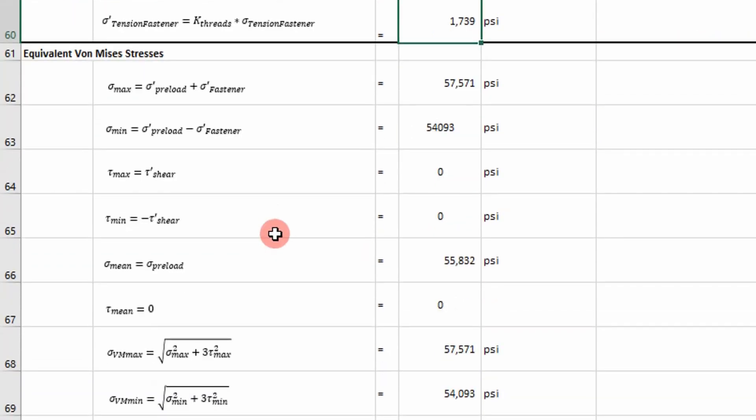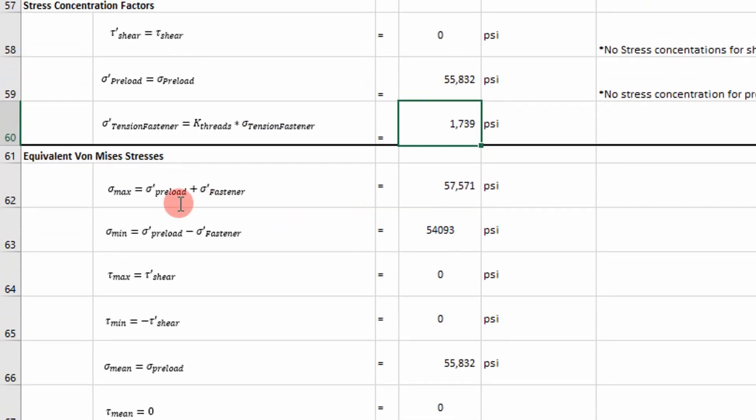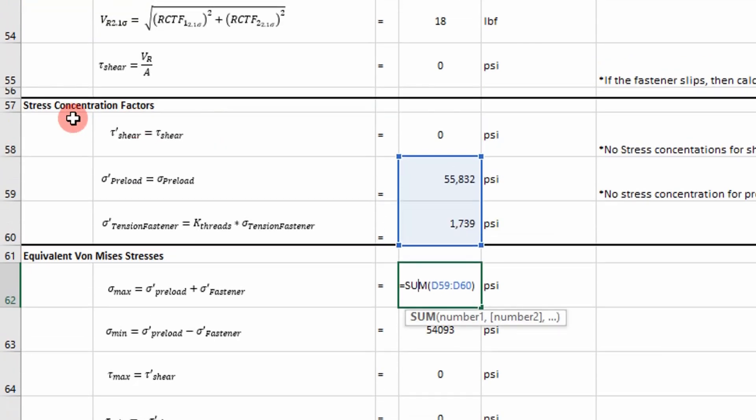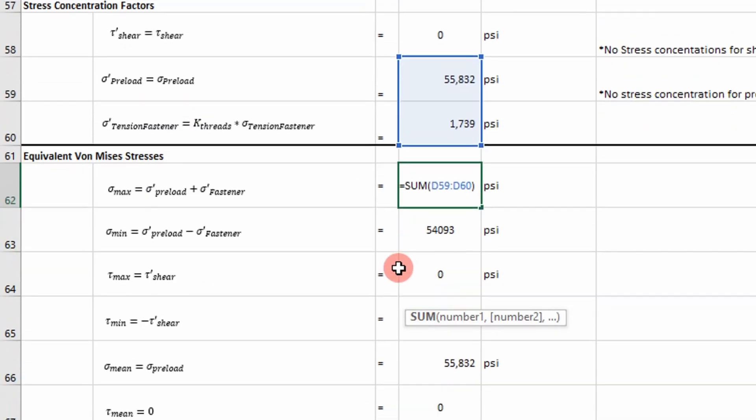And now I want to calculate an equivalent Von Mises stress. So to make sense of these loads, I want to calculate an equivalent axial load based off the shear and axial load values. And we do that using Von Mises stress. So I'm calculating max Von Mises stress by taking our preload, which is our mean stress, and adding the axial load due to the external load acting on the fastener.